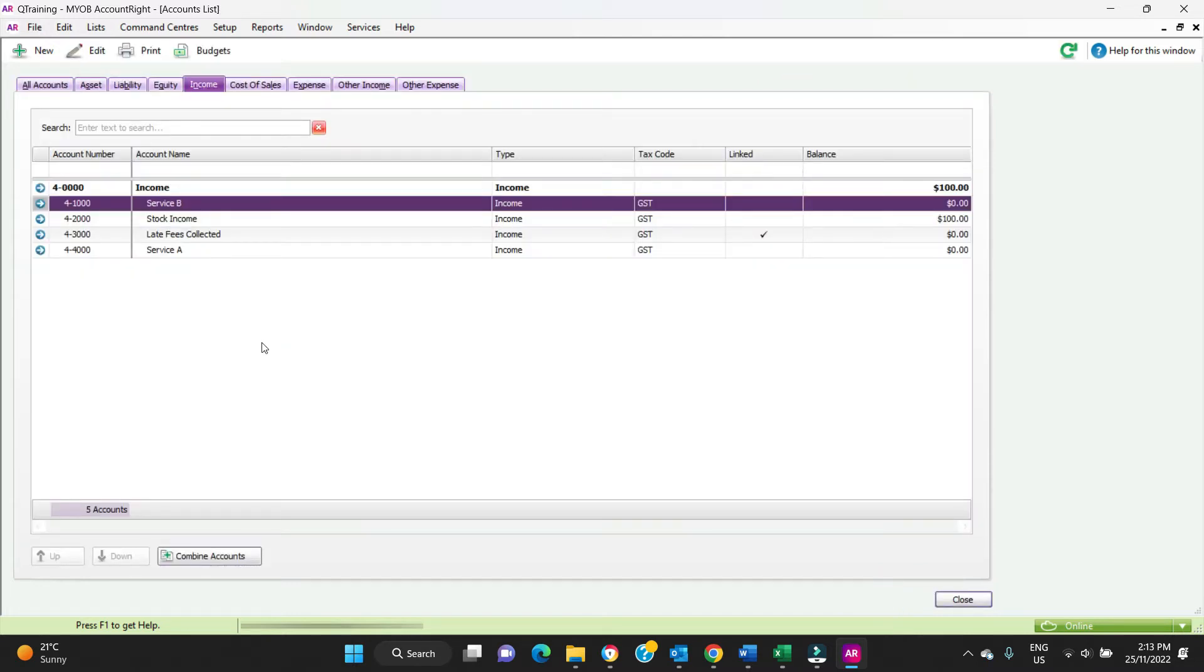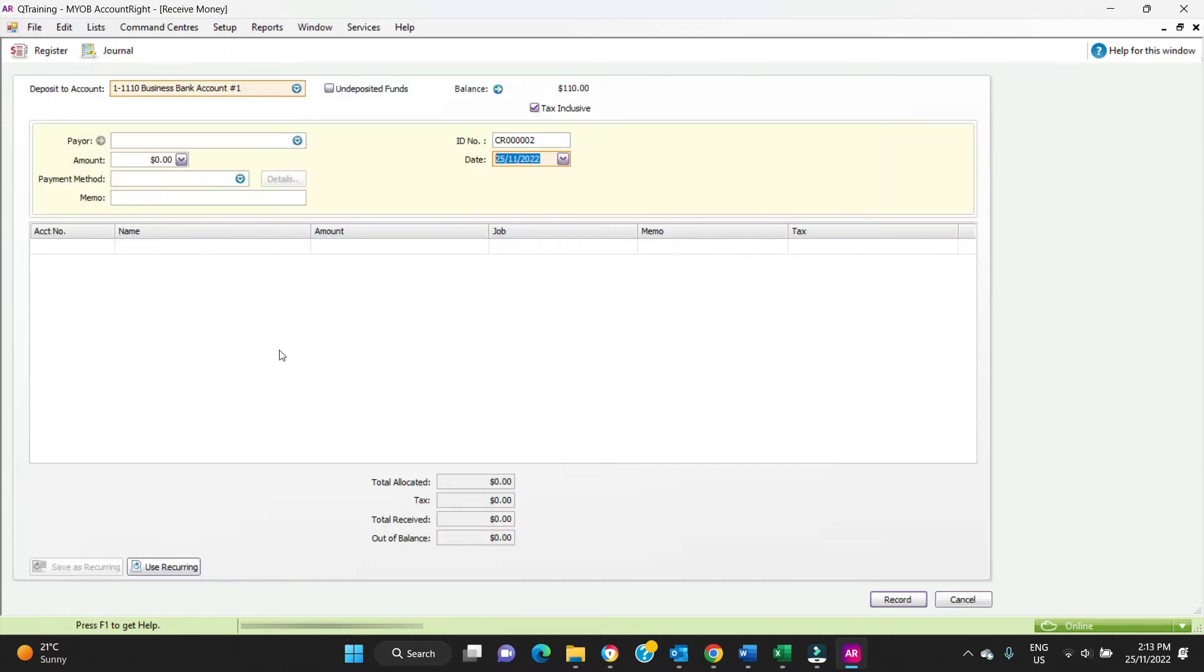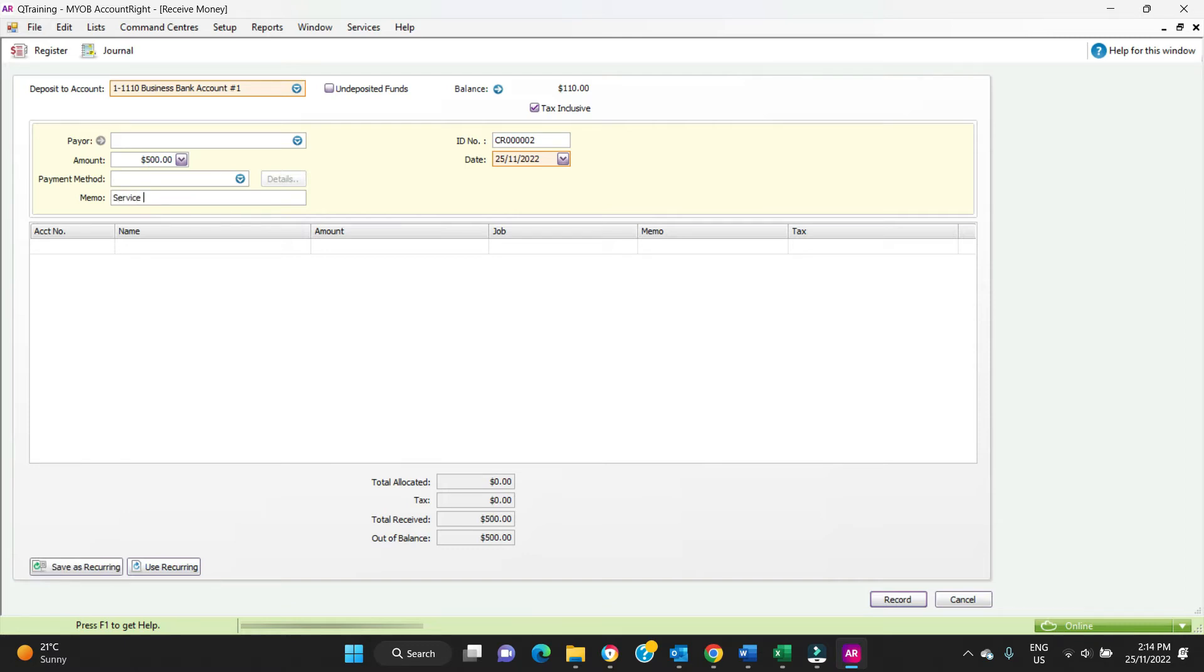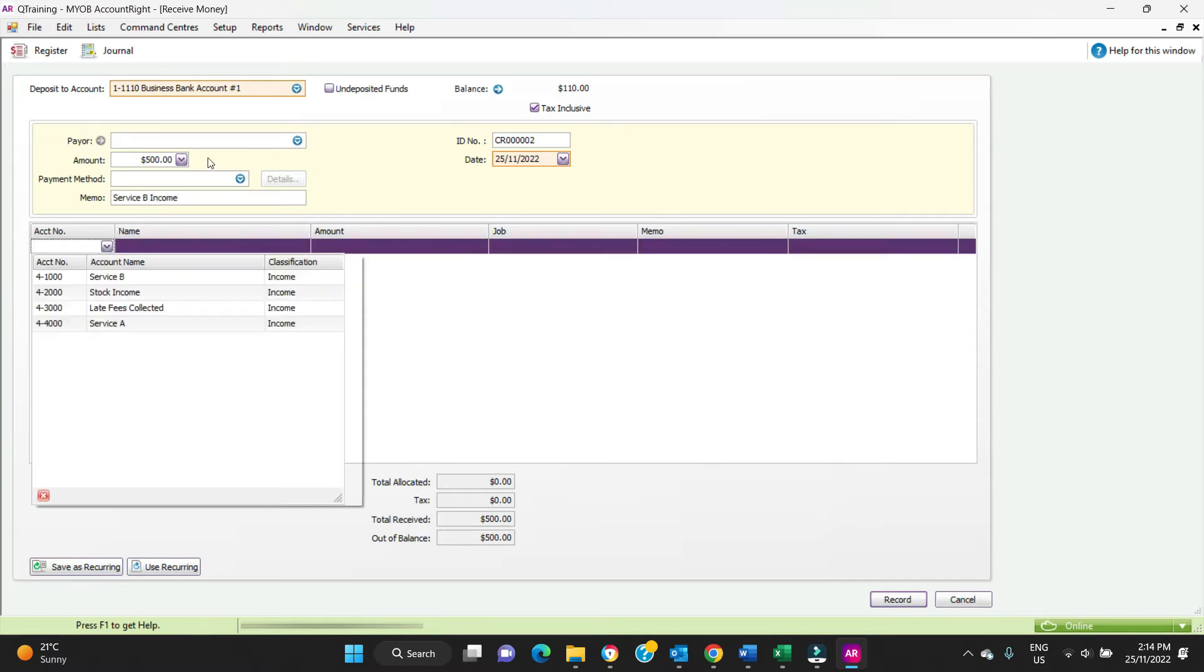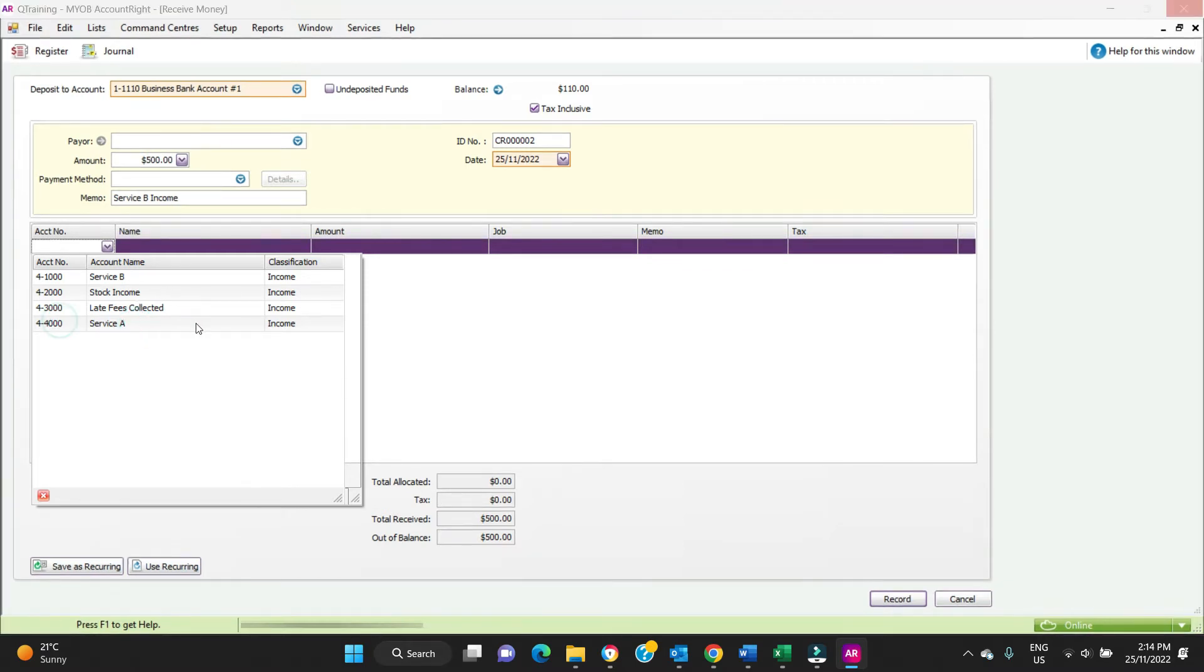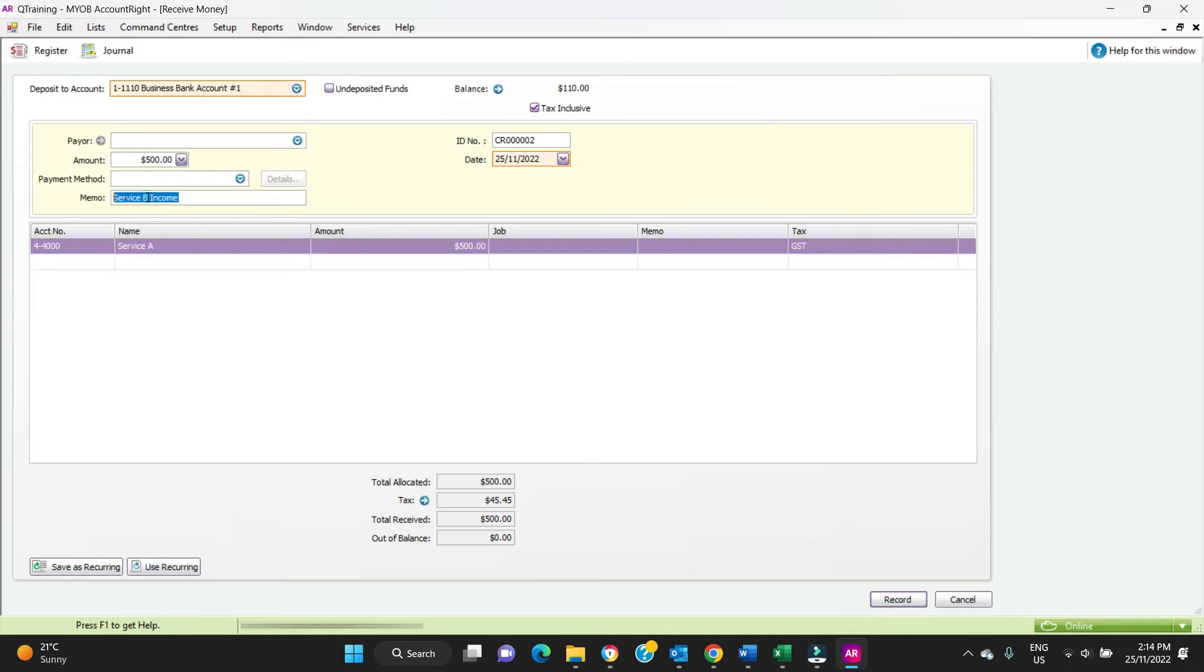Okay, so let's record a transaction. The shortcut to receive money is Ctrl+D. Here we are, we're going to enter a transaction for $500, and it's going to be Service A, the new account that we created. We'll hit record.